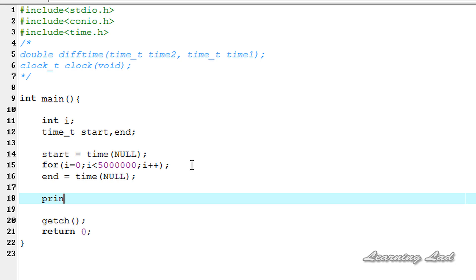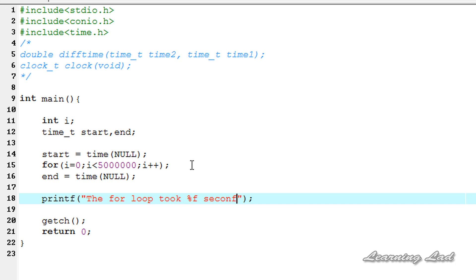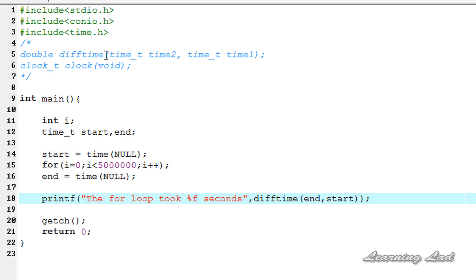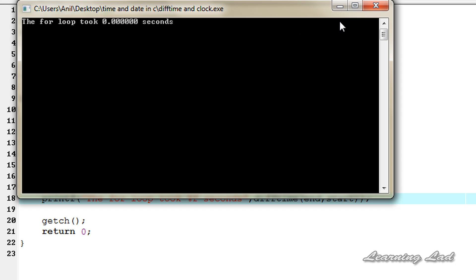I am going to write the printf function and say 'the for loop took %f seconds', then call the difftime function passing end and start as parameters, because difftime returns time2 minus time1 — that is end minus start, the time taken by the for loop. Saving, compiling and running — it says 0 seconds because my computer is pretty fast.